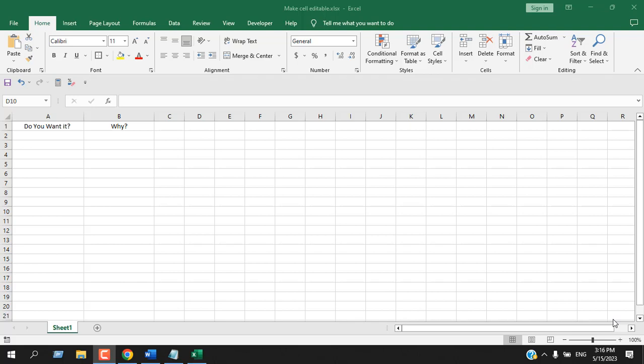Hello everyone, welcome to Excel 10 tutorial. In this advanced Excel tutorial I'm going to show you how you can make a cell editable based on another cell in Microsoft Excel. Let's get started.